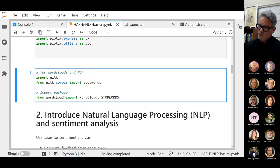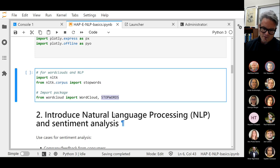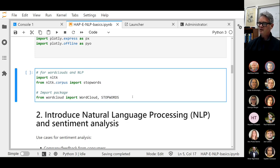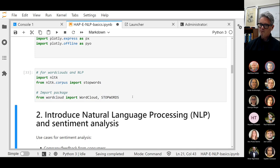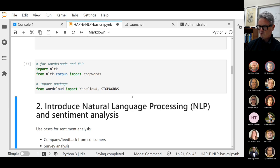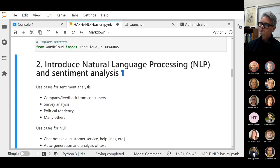We're going to import stop words from the word cloud library as well. I can't remember if I ended up using this, but they're two different kinds of stop words — I think one of them may have failed. That basically sets us all up.